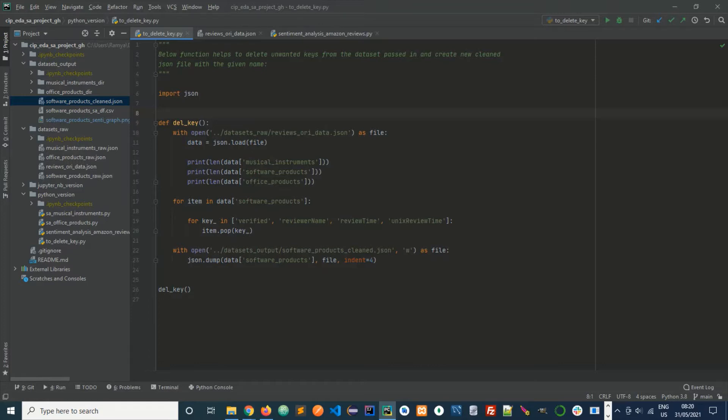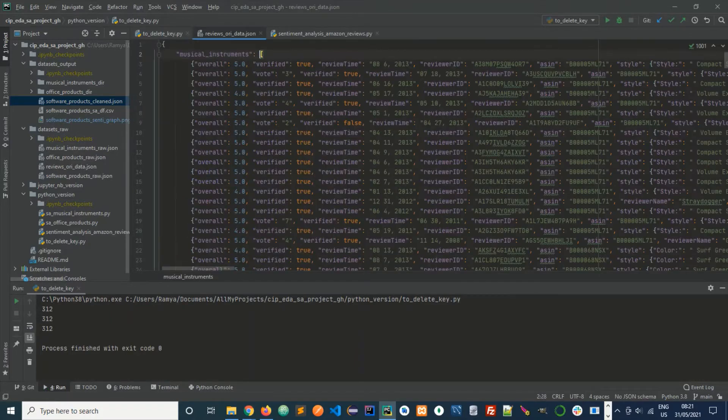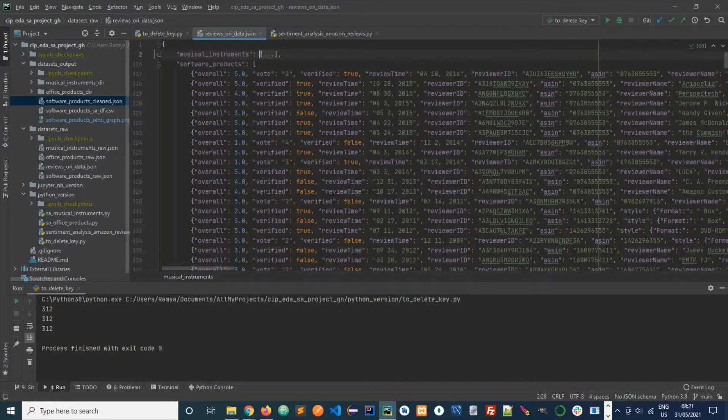I will show you in a second. This is the original dataset, this is how they look. I have removed the unwanted key fields such as verified,